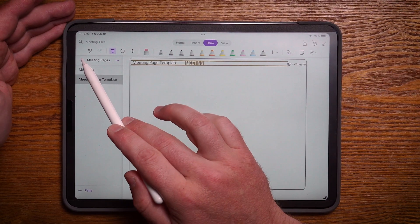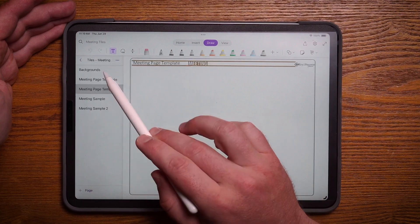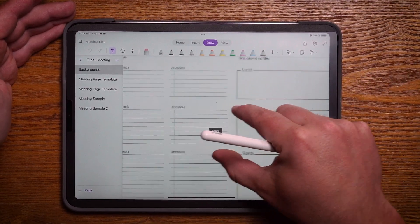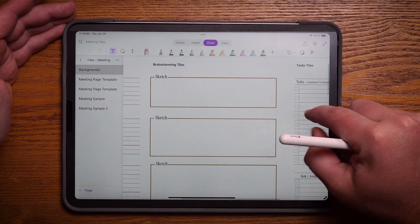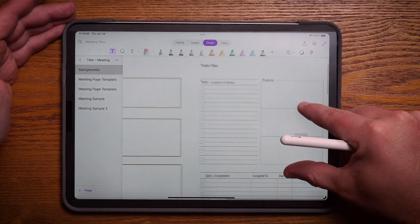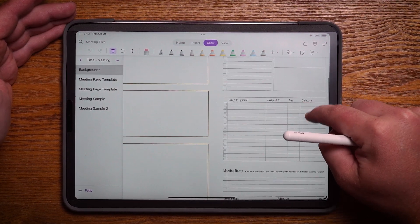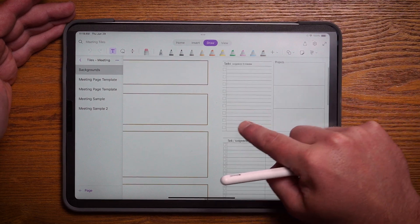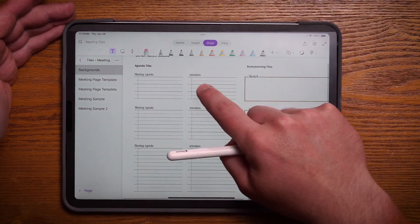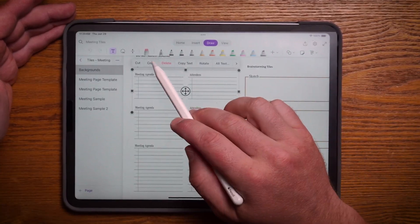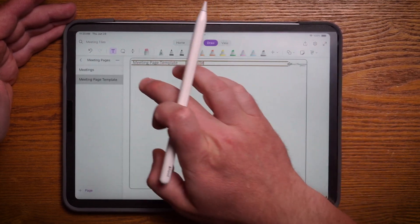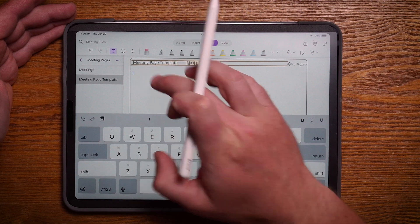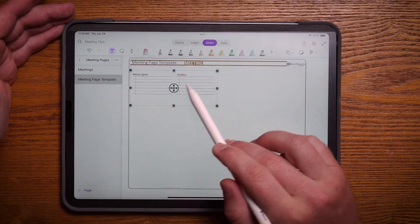I can go ahead and go back to tiles, click on backgrounds, and you can see I have a selection of agenda tiles to work with, brainstorming tiles, and task tiles. All of these are the individual elements that I'm able to use. So then all I need to do is tap on one of these, hit copy, move back over to the page I was working with, in text mode, tap and hold, and hit paste.